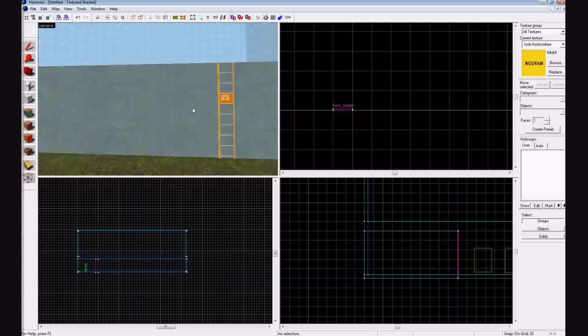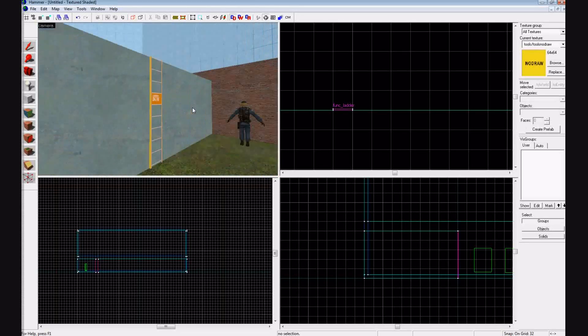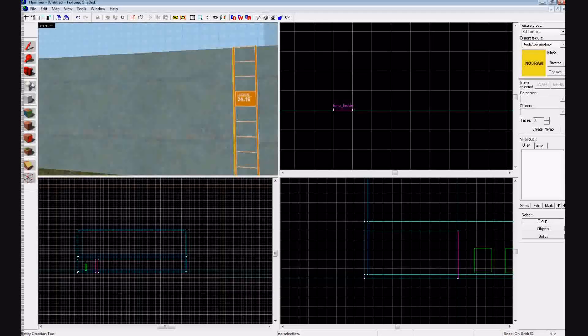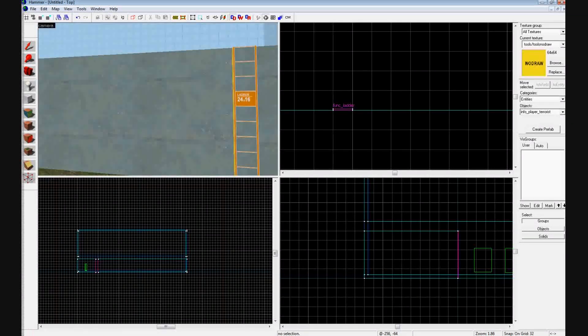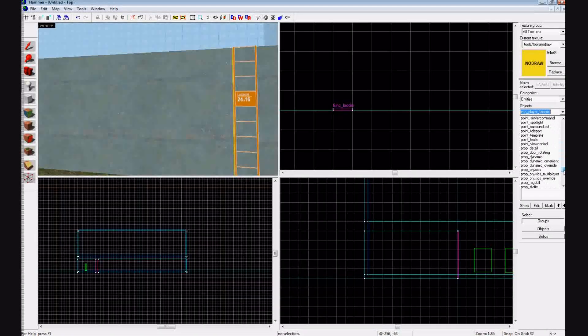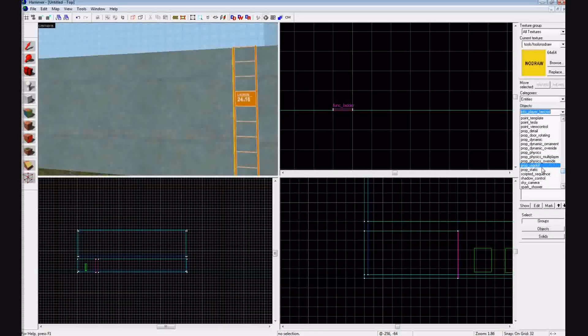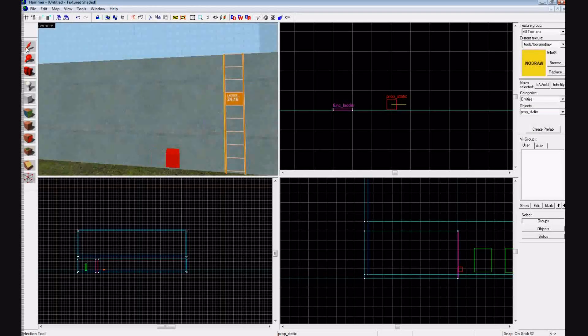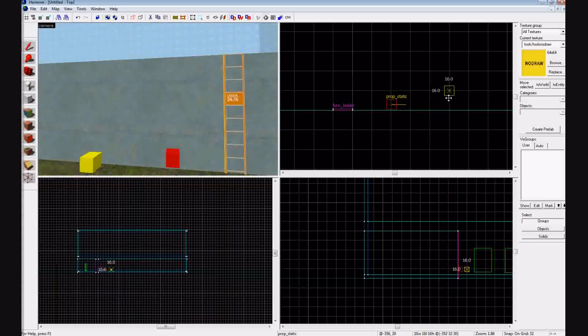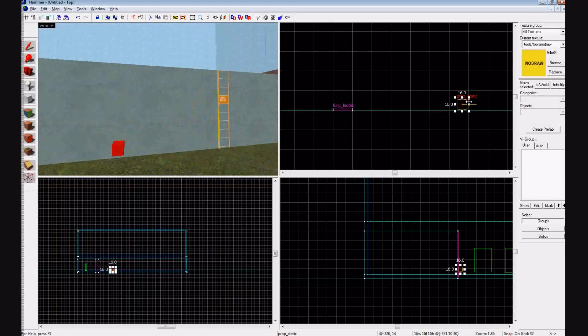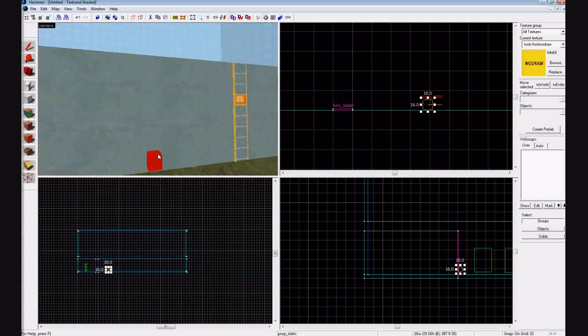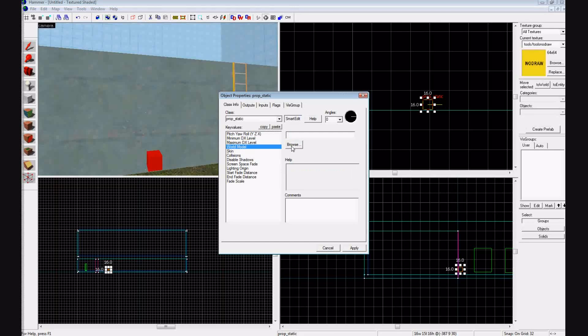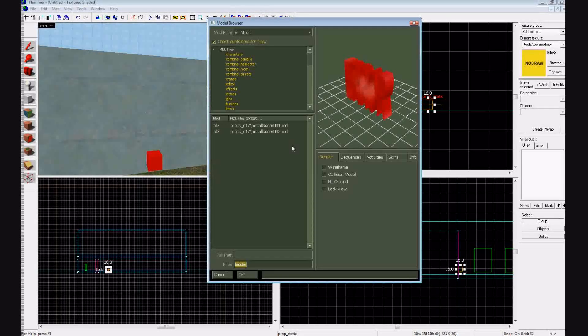Now we're going to use what's called a prop. Very useful if you want to put like trees and stuff like that. But anyways, click on your entity tool, go to your objects on the right, and go down to prop_static. So it's going to be there. You're going to click, it's just going to be this red little box, and let's move it over so it's a little bit further away from our first ladder. Maybe not too far away. Double click on it in the 3D view. Go to world model, press browse, and then put in ladder.